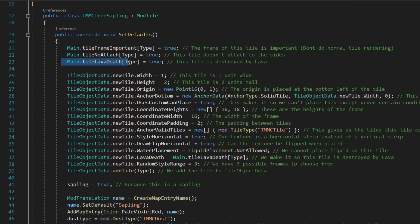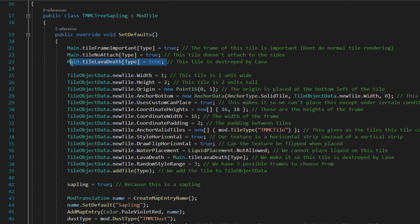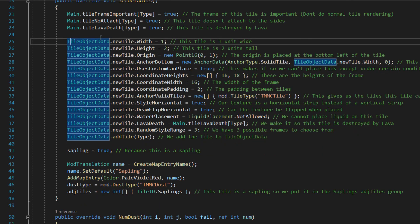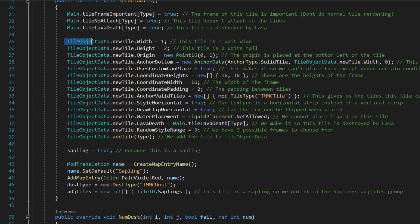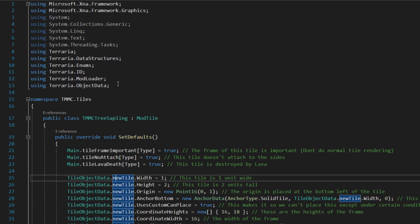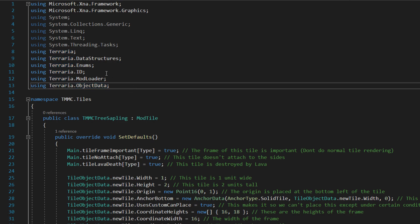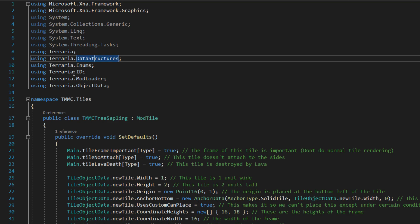Main.TileNoAttach equals true — this tile doesn't attach to stuff. Main.LavaKills equals true — means it's destroyed by lava. Then we've got TileObjectData, which is obtained from this — Terraria.ObjectData. You also want Enums, DataStructures, and ID.